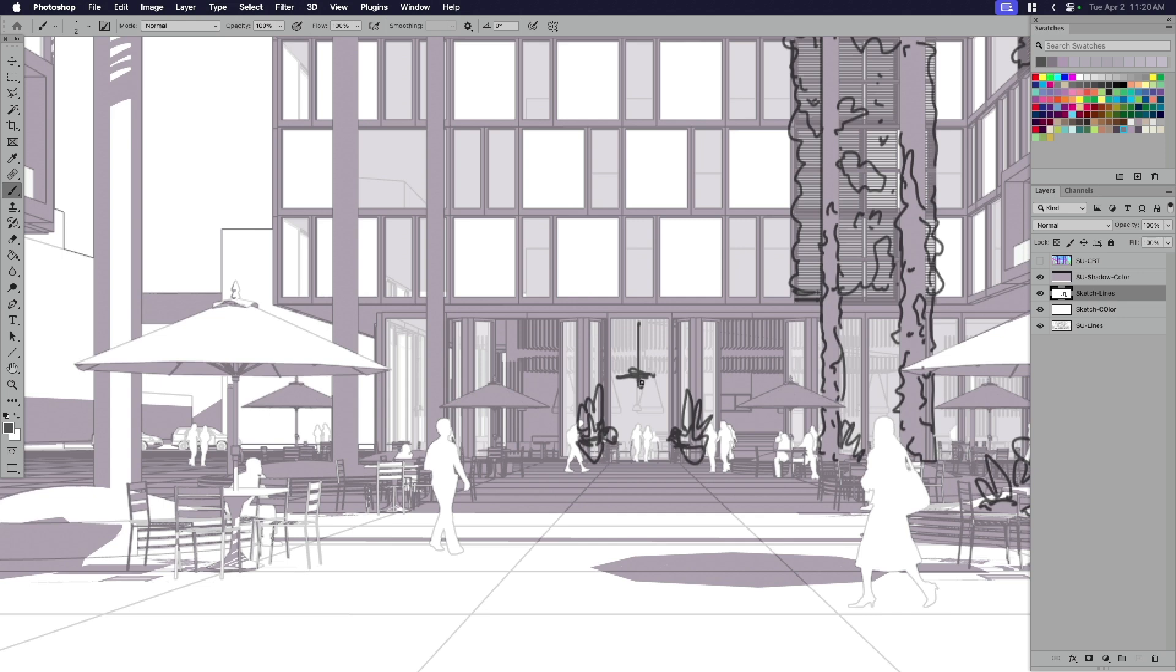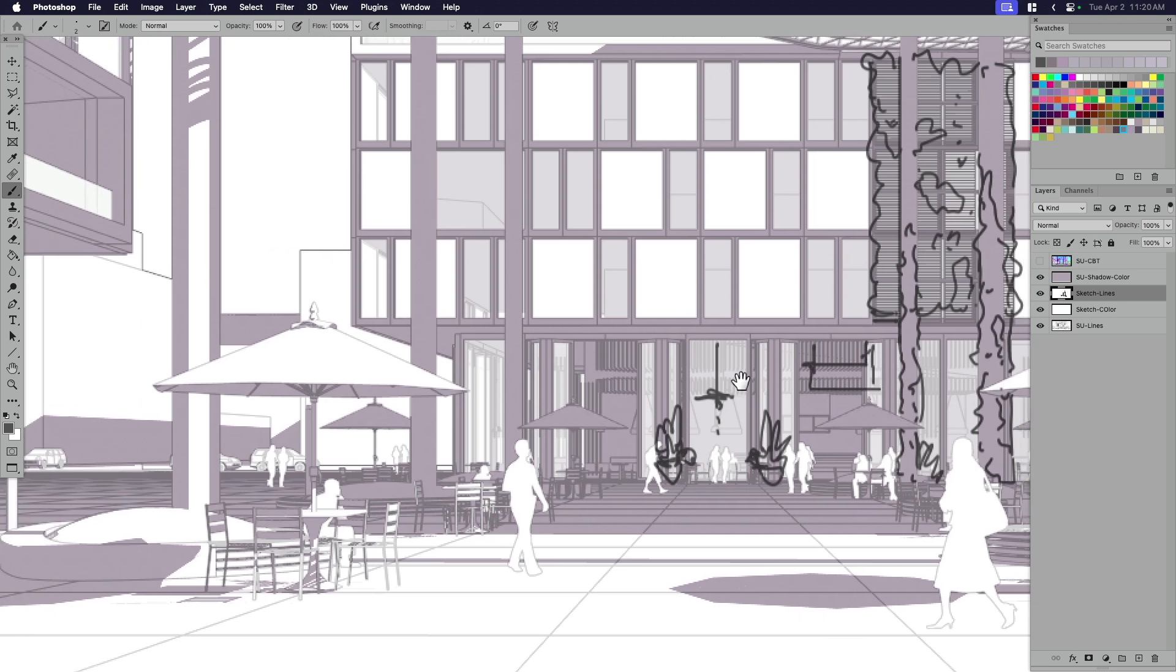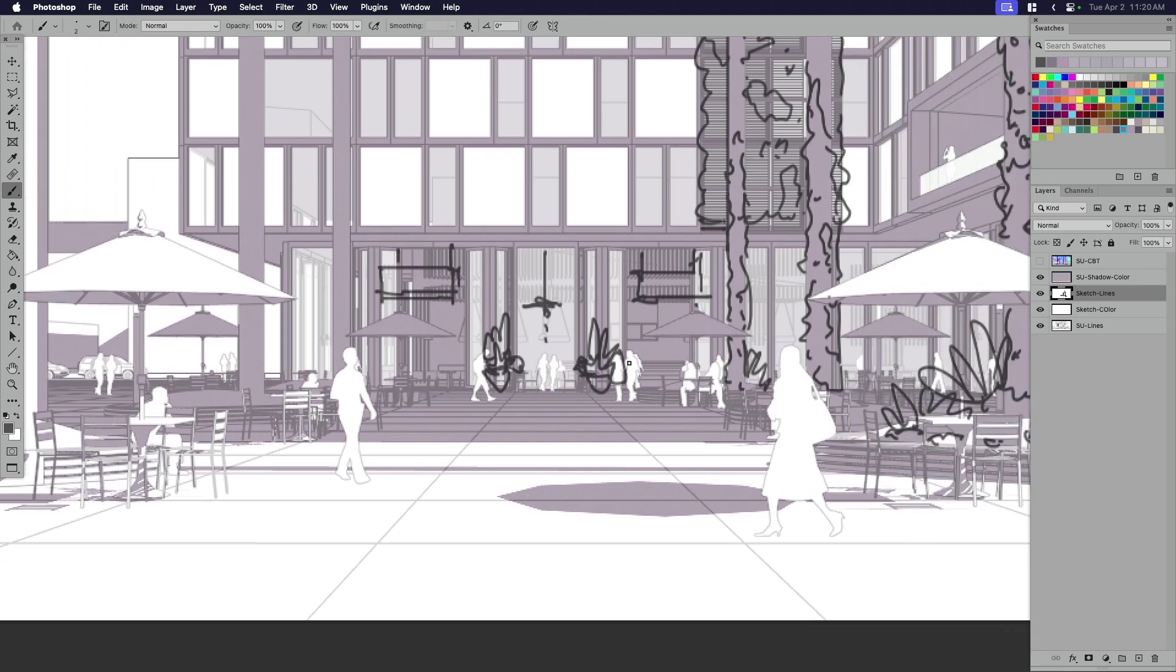Hanging fans and fixtures, climbing vines, signage, stuff again that from a design standpoint maybe doesn't need to be modeled, but maybe could be just brought in fairly quickly with some squiggled lines.